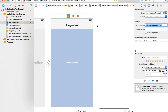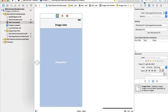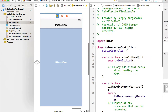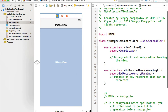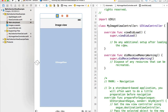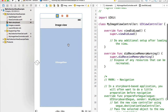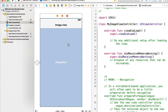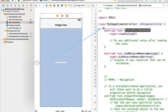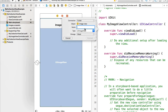Let's open MyImageViewController in the assistant editor. Everything is correct — select the image view and create an outlet for it. Hold the control button while the image view is selected, click, drag and drop into the code, and I will call it myImageView.